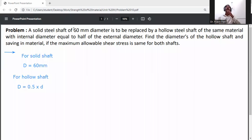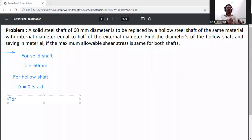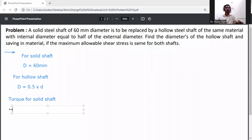Now, torque for the solid shaft. Using the torsion formula T divided by Ip equals shear stress divided by radius. The polar moment of inertia Ip for a solid shaft is pi d raised to 4 divided by 32.